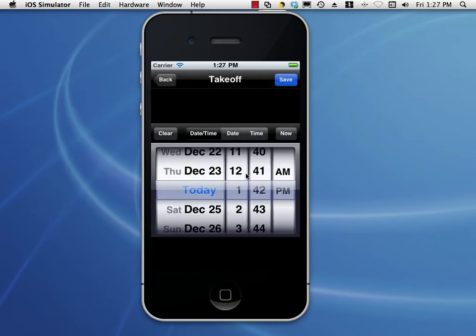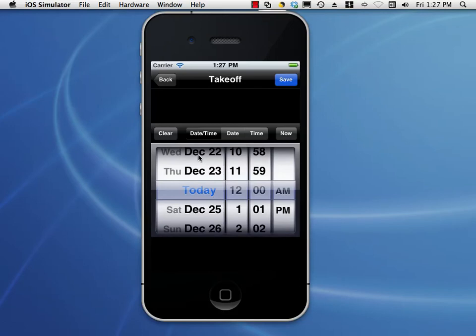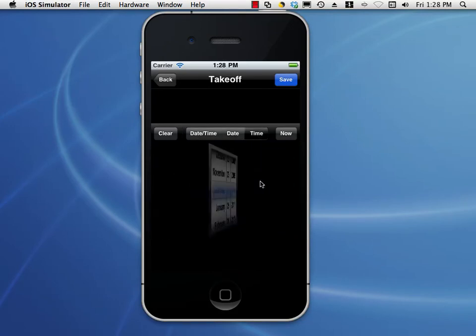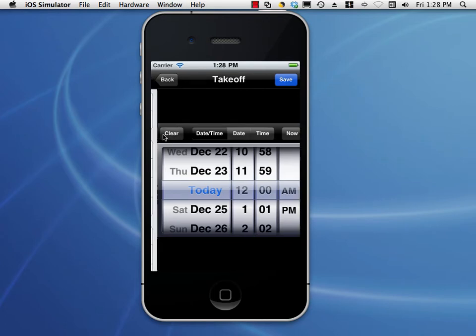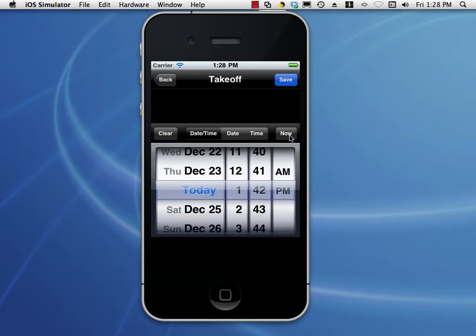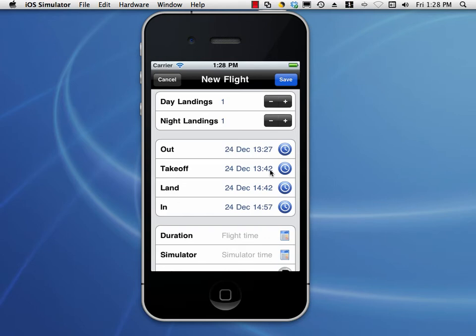Let's look at the date-time picker — it's a little different than what I showed earlier. Here we have date and time. If you want to use a 24-hour clock, it's controlled by your device — you have to go to your device's settings to change it; it is not application-specific. This little bar up here allows us to change the presentation: you can go with date and time, date only, or time only. If you want to clear the value, tap Clear. If you want the exact current date and time, tap Now, then tap Save. The top left is a cancel button and will not save the value.